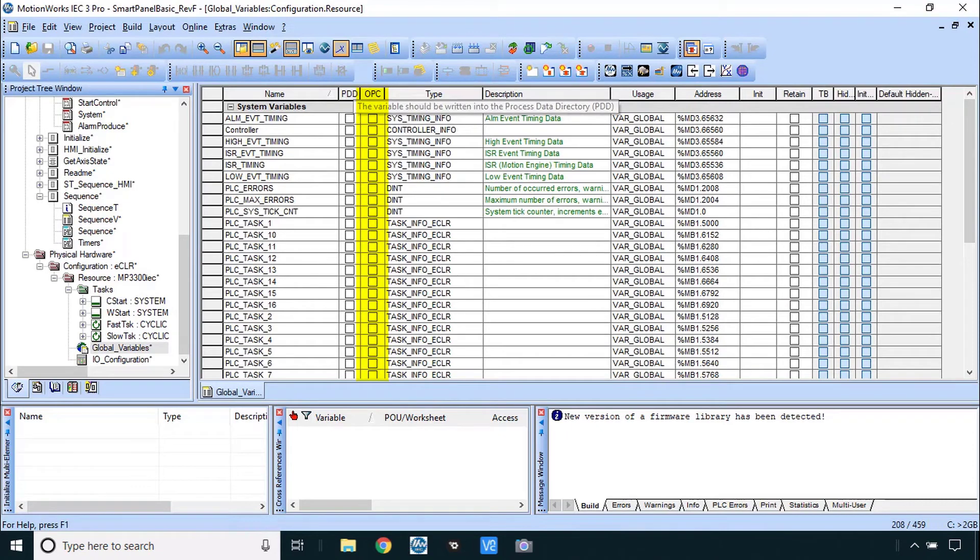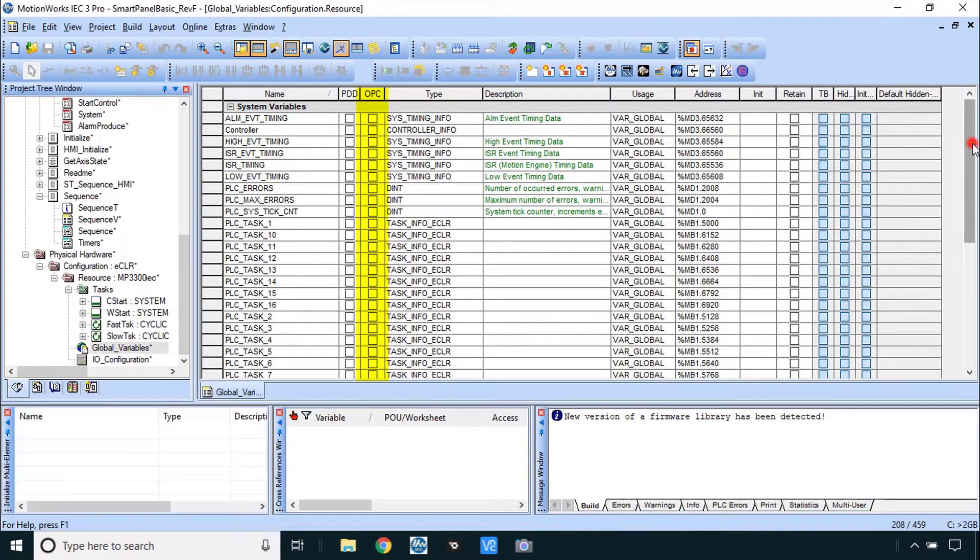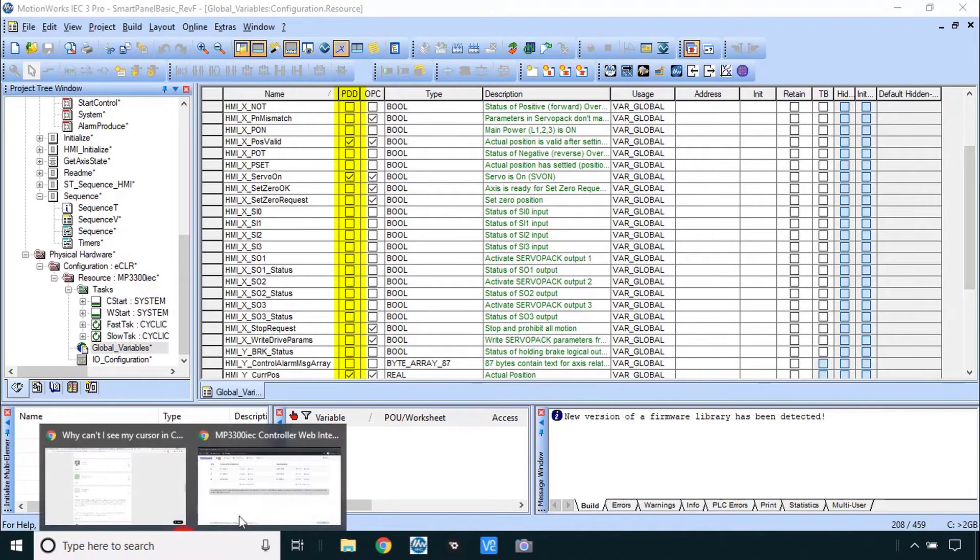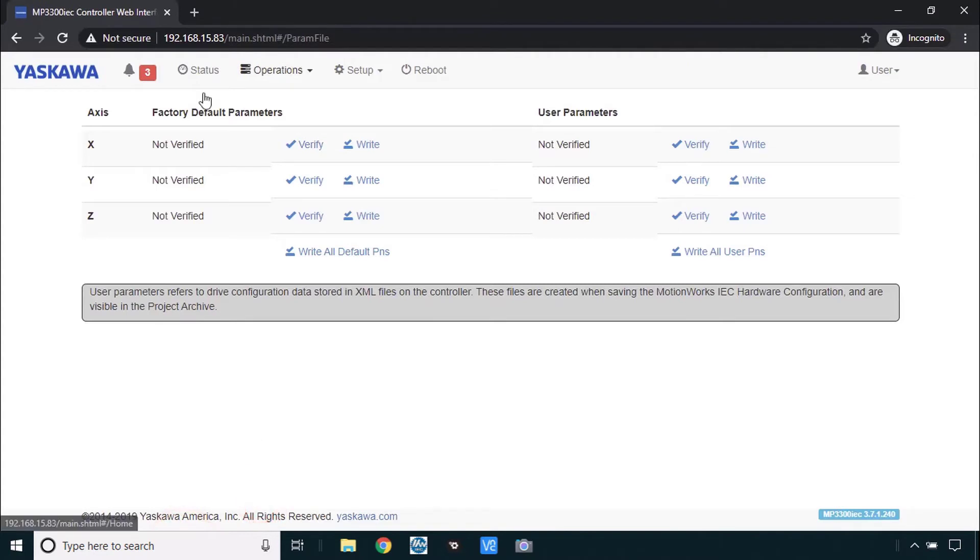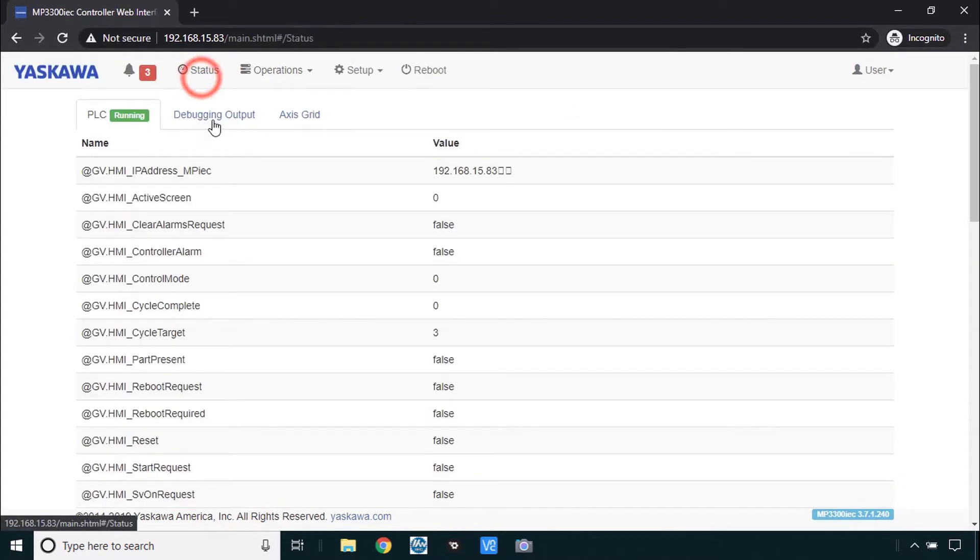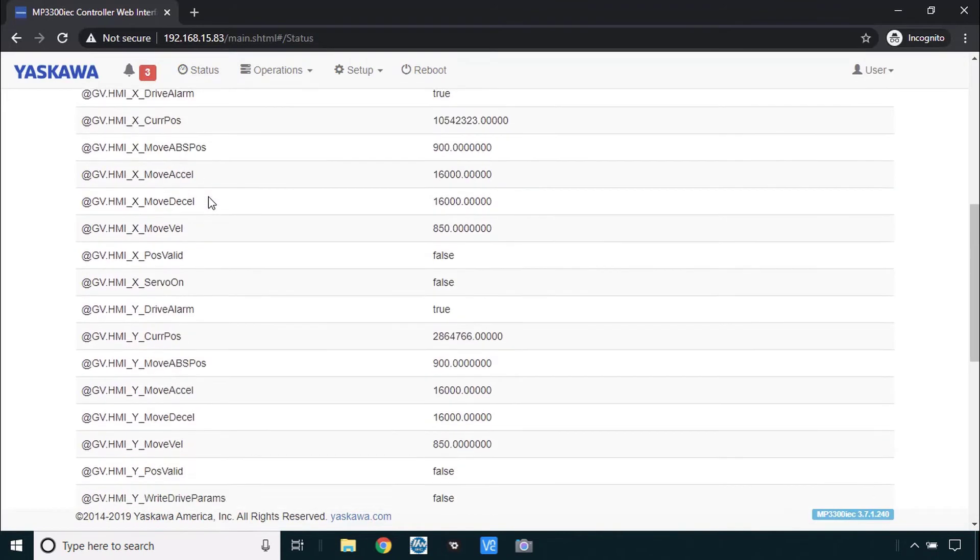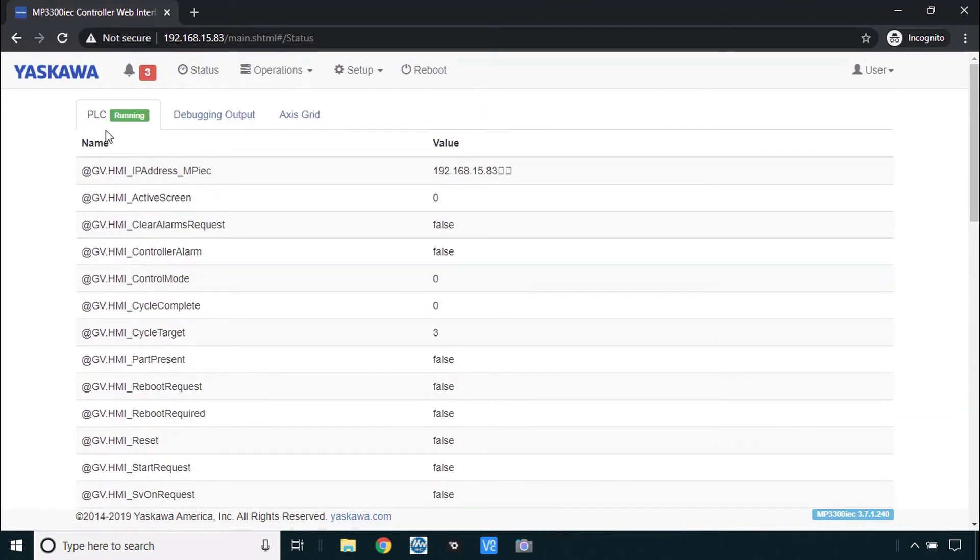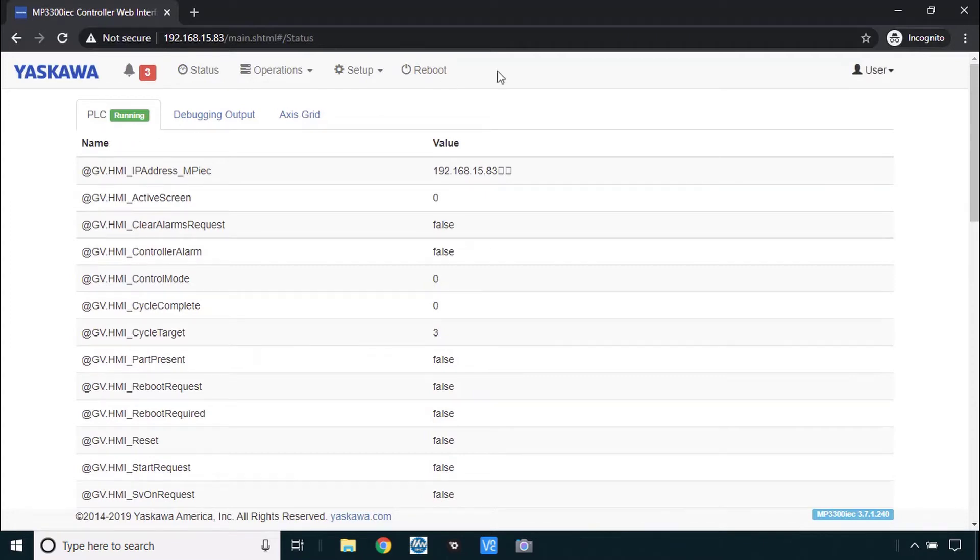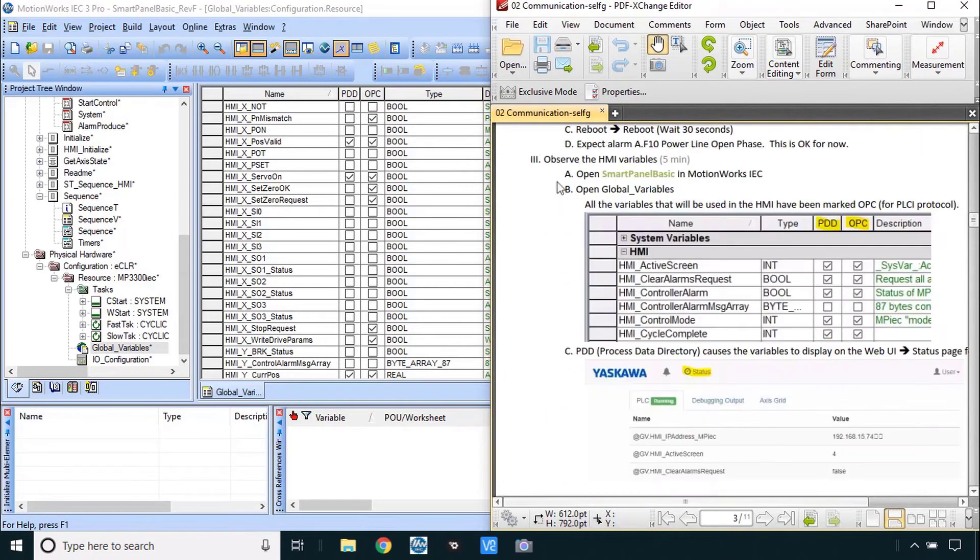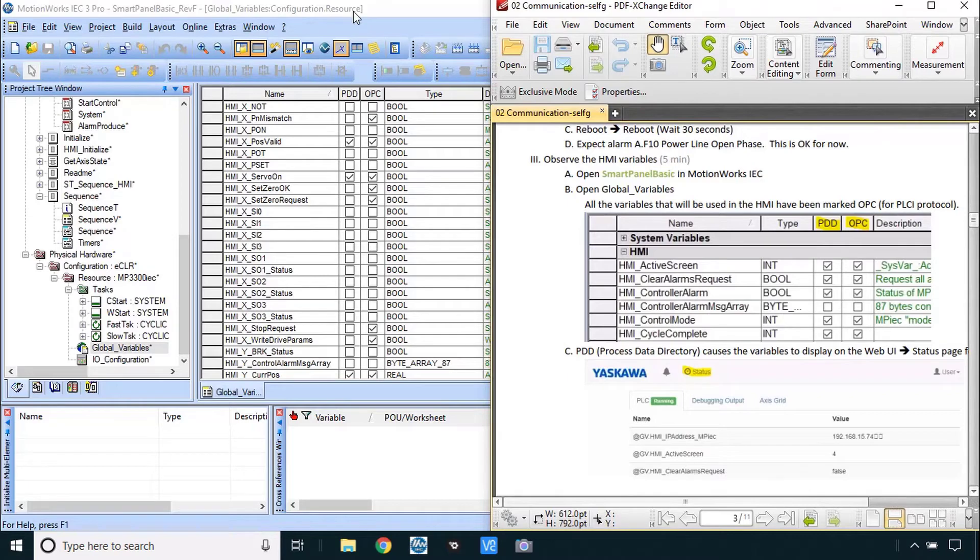And on this project I've put OPC column here rearranged it a little bit and you can see that some of these are marked OPC by the way others are marked PDD. And what that means is they will appear in the status of the web UI here. And this can help if you need some troubleshooting, just open the web UI come to status, might be a little easier than using MotionWorks IEC if you're not familiar with it. That's what step C was about here, PDD or process data directory. Now we technically don't have to make or download this project. This project is only for reference and later to make the boot file. So let's just move on here to Movicon.